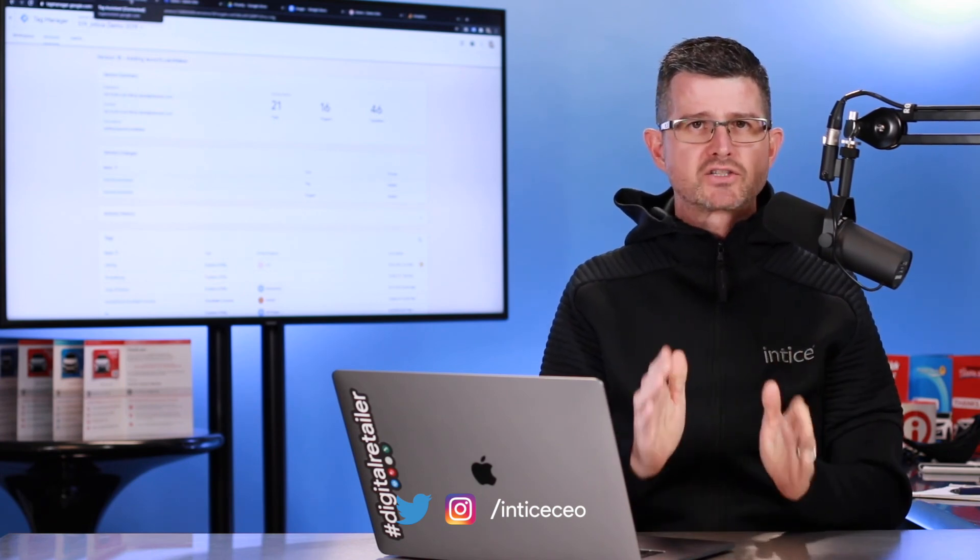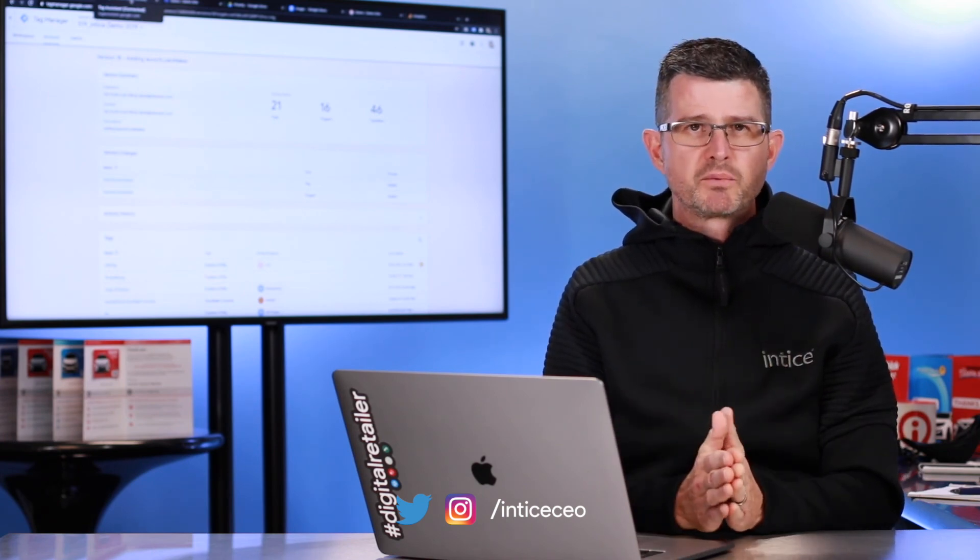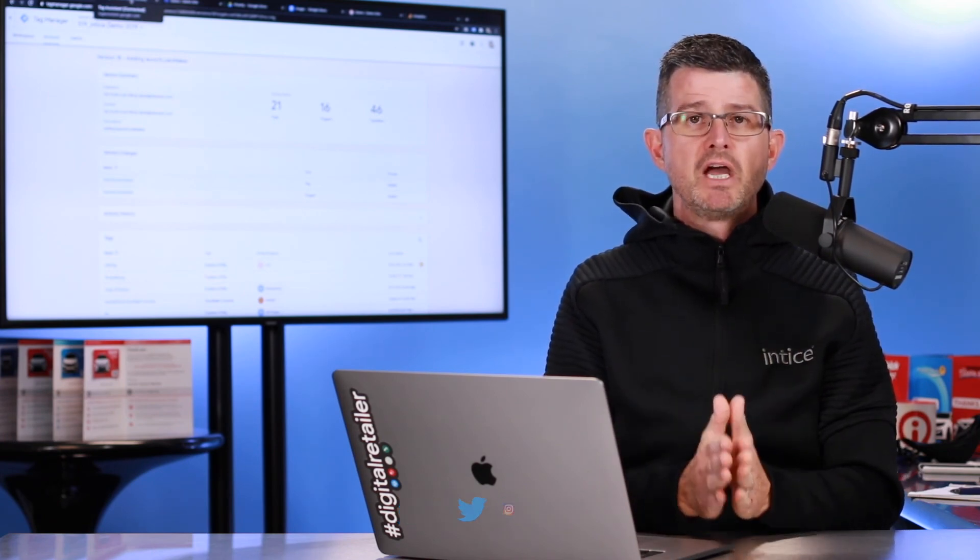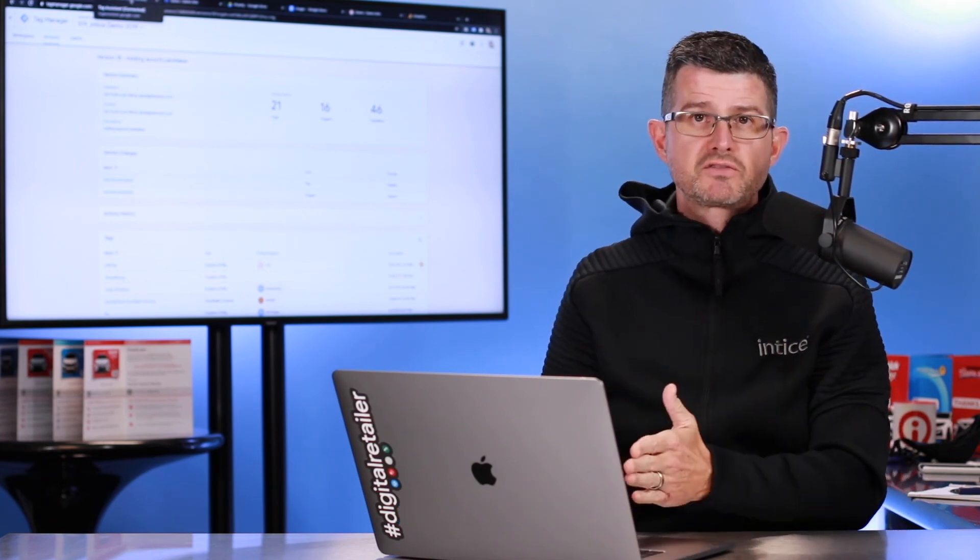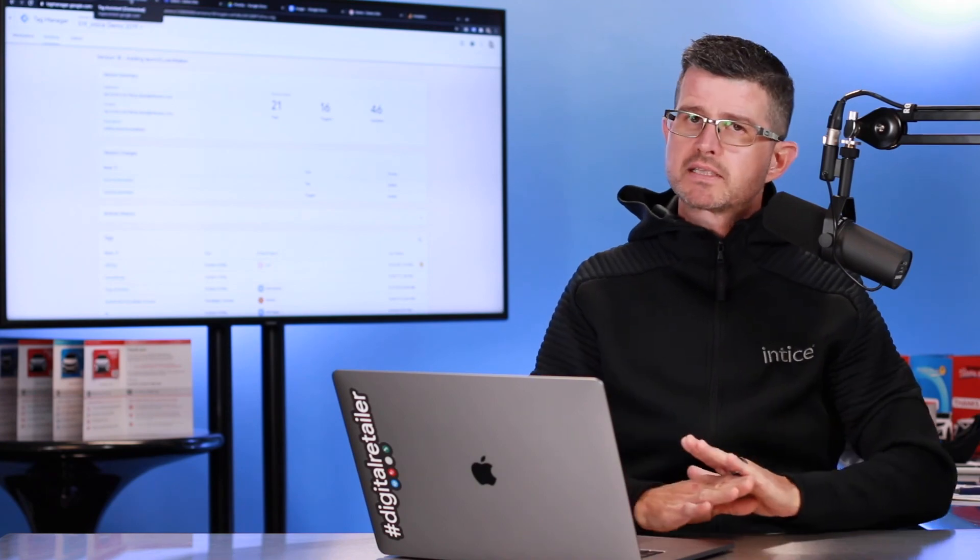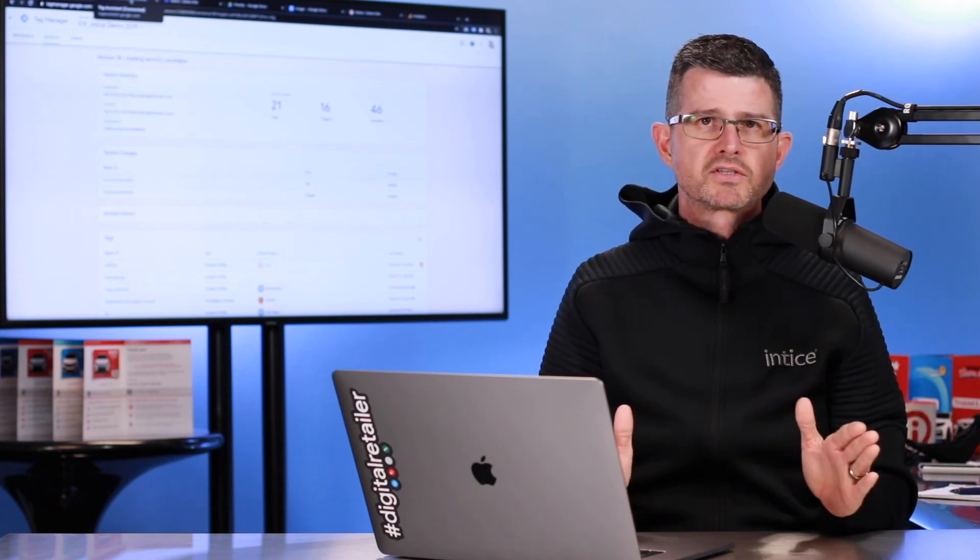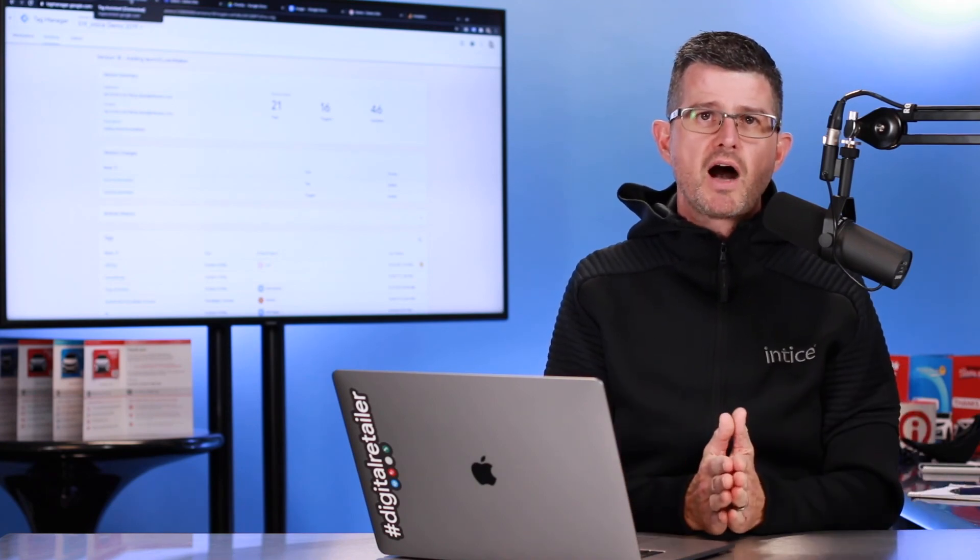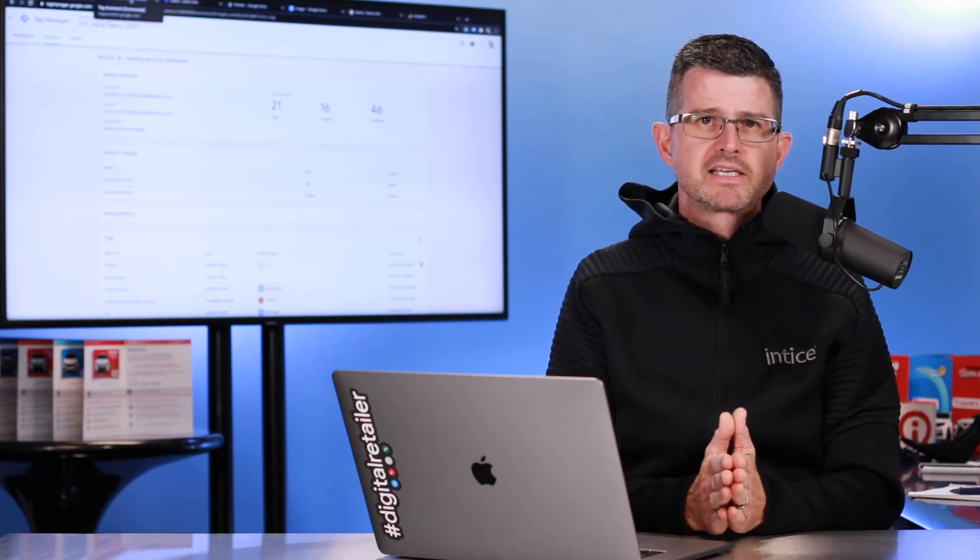Again, as always, we really appreciate your time. You're going to find this video plus many others available on entice.com.